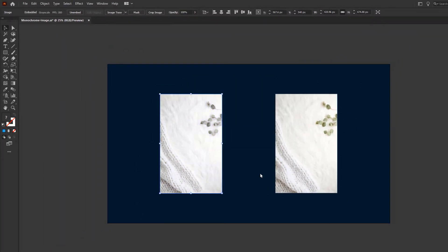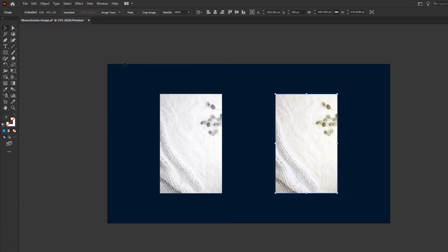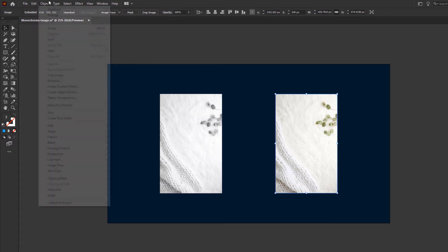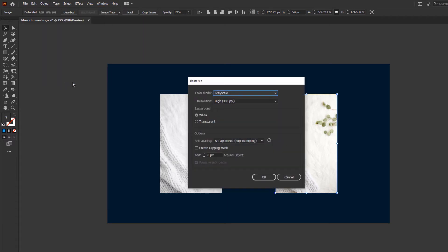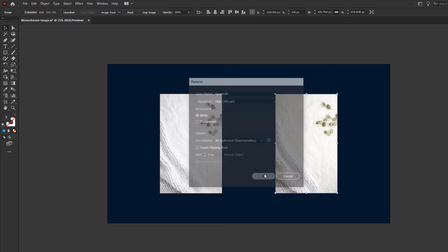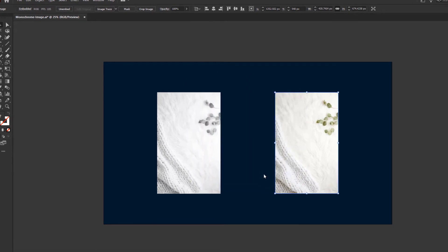Let's do the same for the second image. Just go to Object, Rasterize and change the color model to grayscale. Both of these images are now black and white.